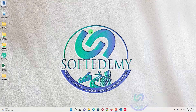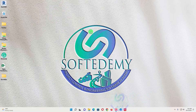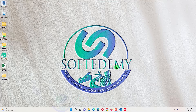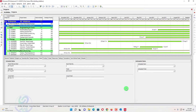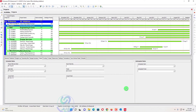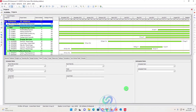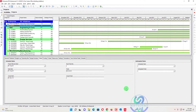Welcome viewers, you are watching Softwaredemy, a project control and engineering software academy. Today I am going to discuss how you can identify external relationships in Primavera P6 and how you can watch out for your external links within your project in Primavera P6.